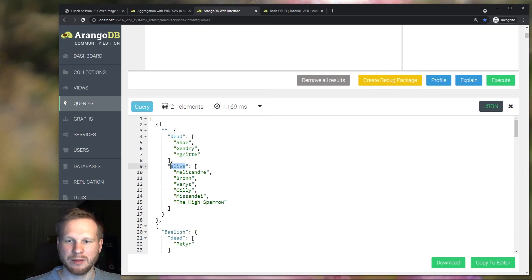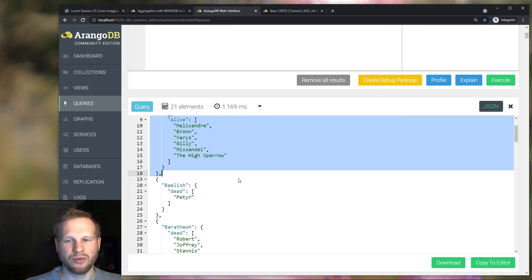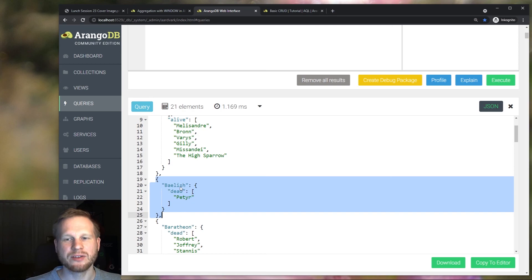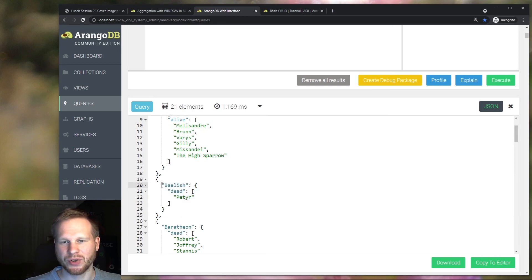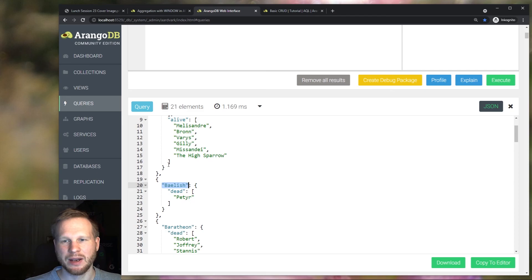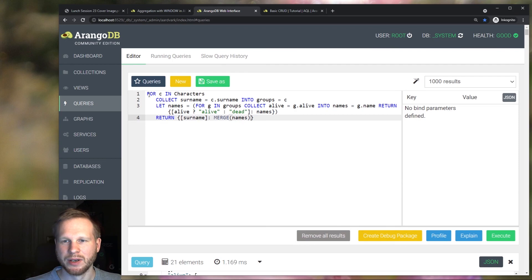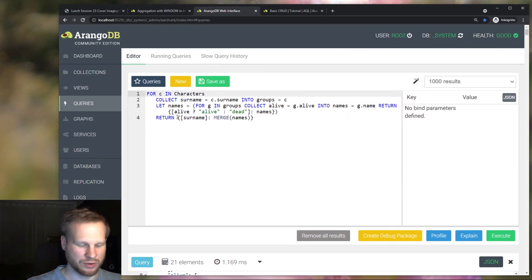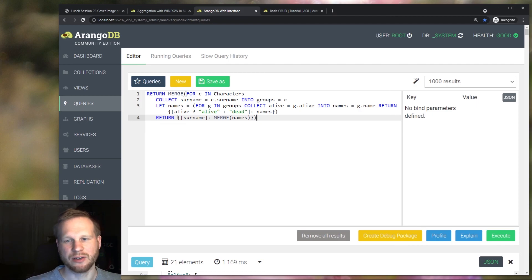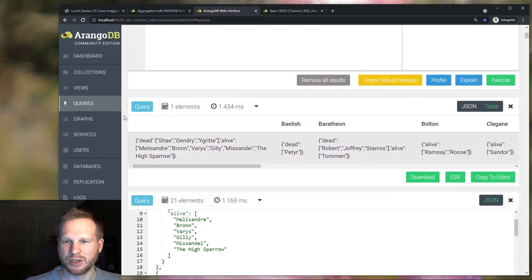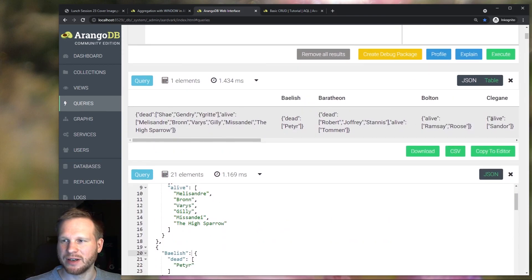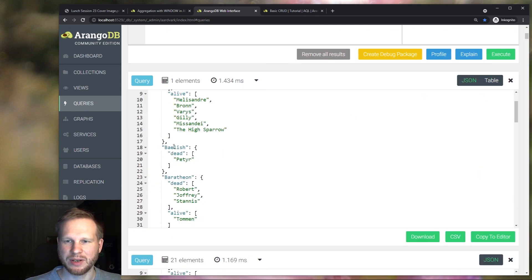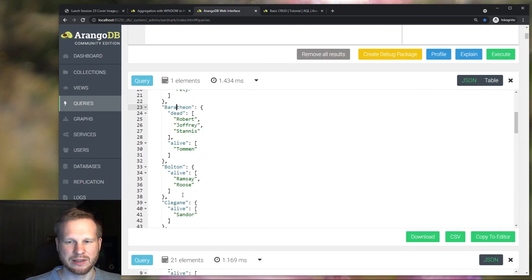But we still have one object per family. And to make this even nicer, I want to use the family name as the key and then the dead and alive list as a value. And we can do that by simply adding another merge at the top level. And that will give us this nice mapping of a family name to these lists.